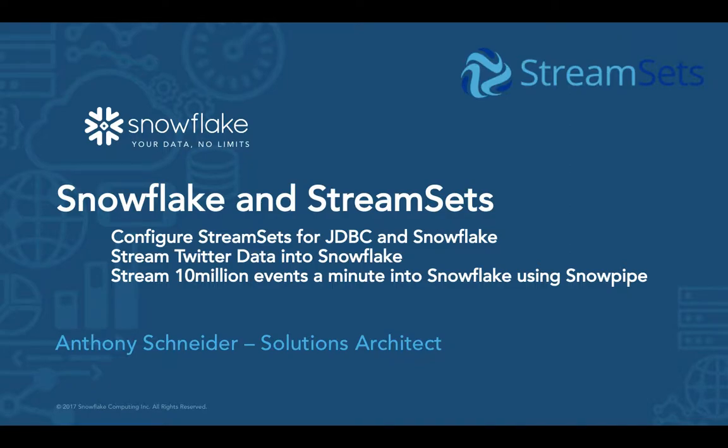Welcome to this demonstration of Snowflake and streaming data. In this presentation, we will be using StreamSets, an open source tool for manipulating, transforming and streaming data into a database. We're going to be using Snowflake and StreamSets together.